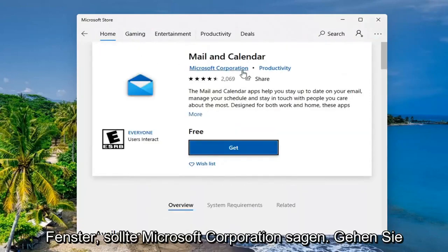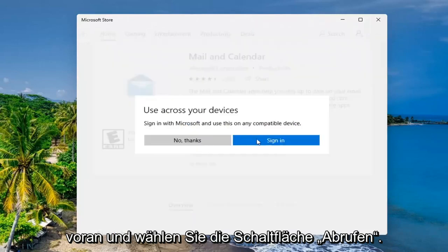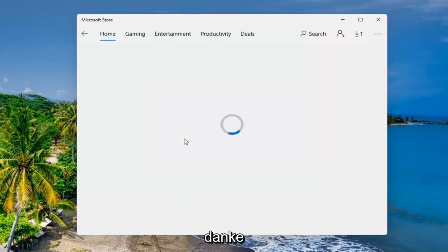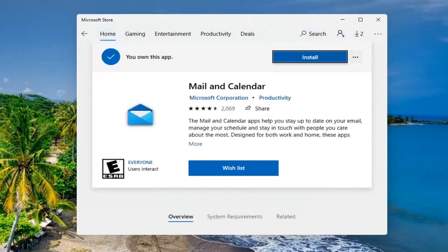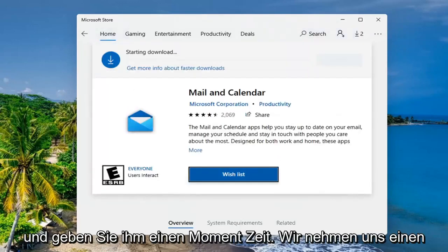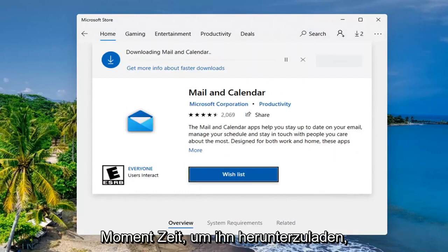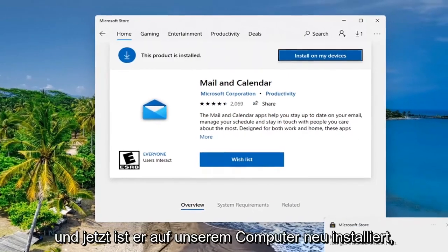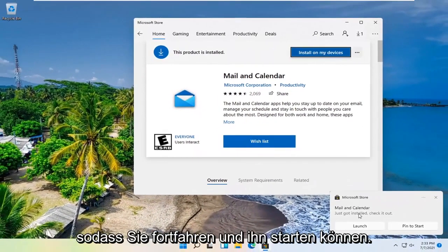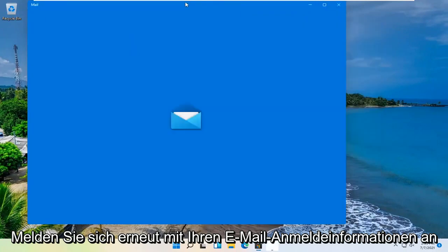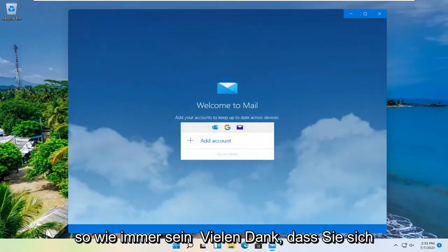It should say Microsoft Corporation. Go ahead and select the Get button. You don't have to sign in, but you can if you want to. I'm going to select No Thanks. And just give it a moment. It'll take a moment to download. And now it's reinstalled on our computer, so you can go ahead and launch it. Sign back in with your mail credentials, and that should hopefully be about it.